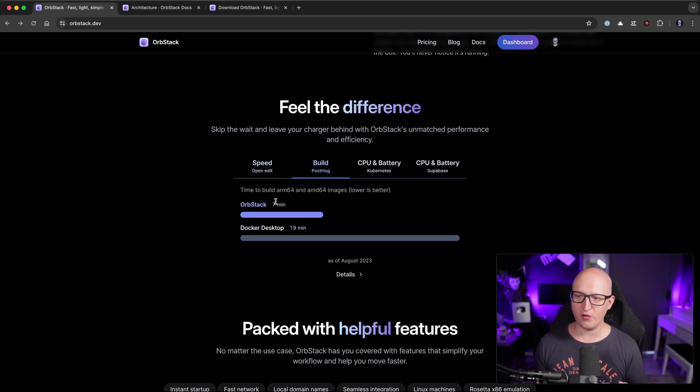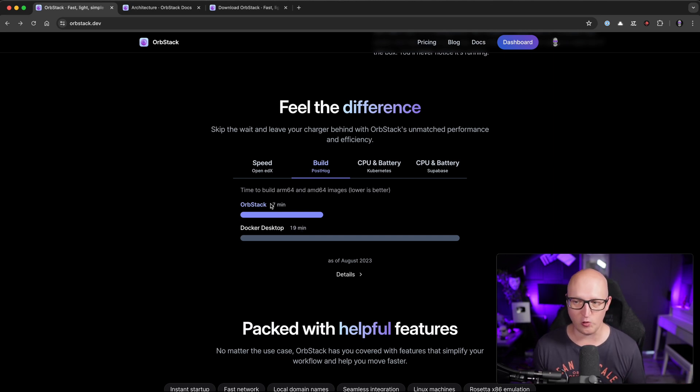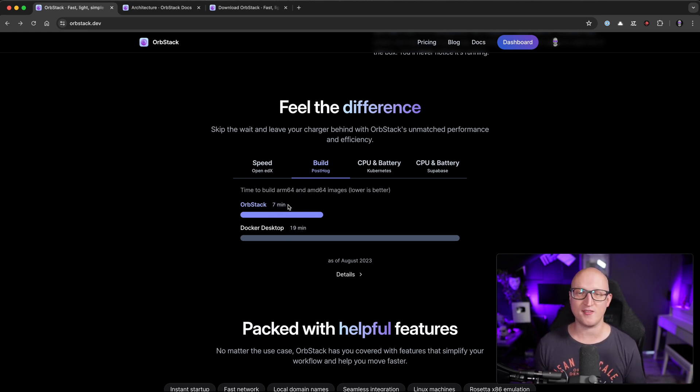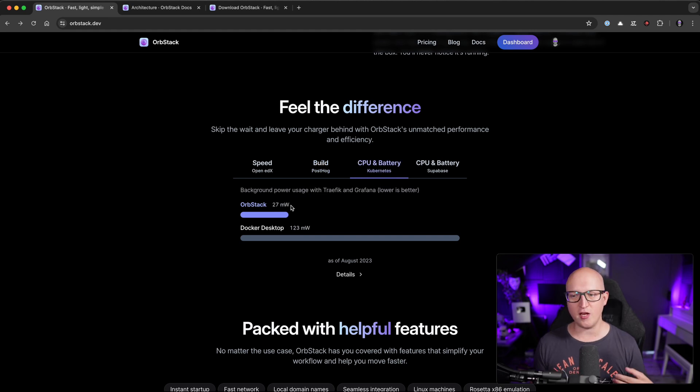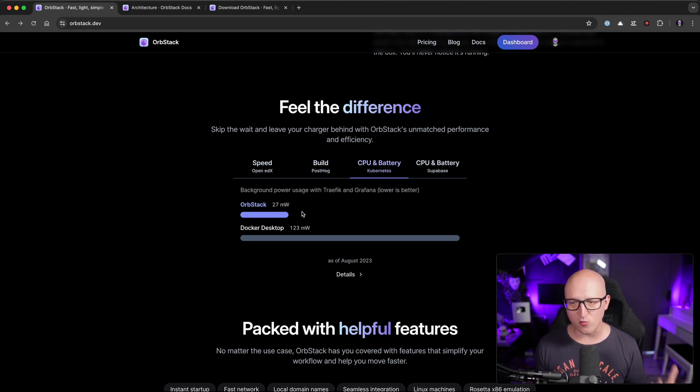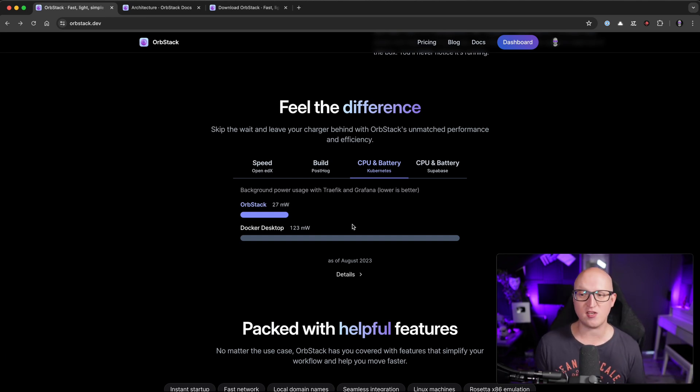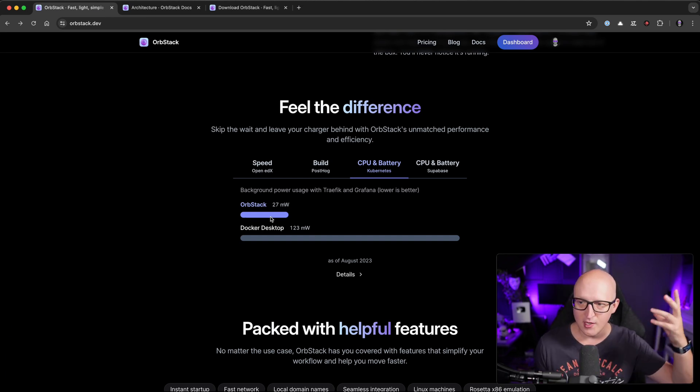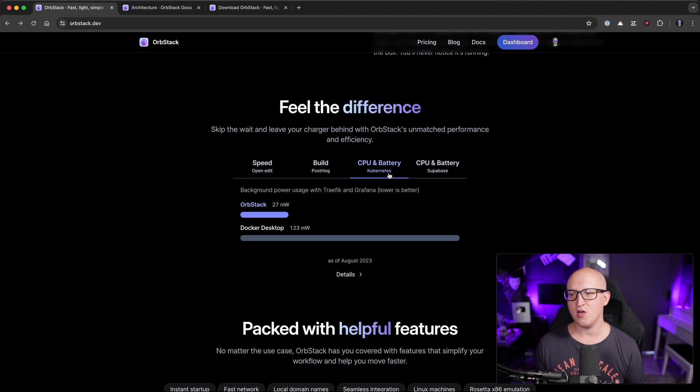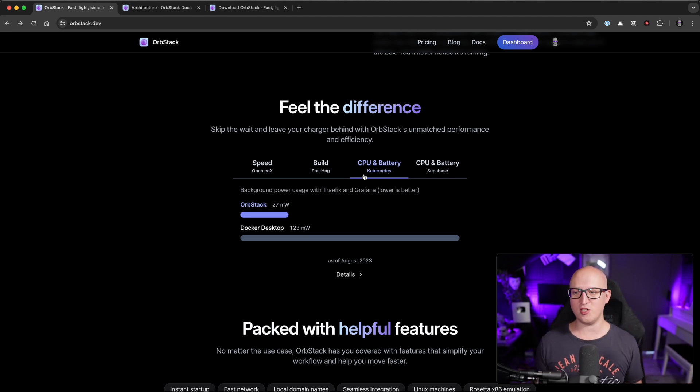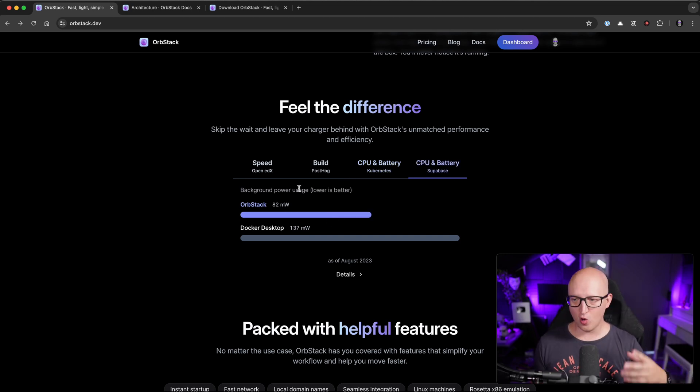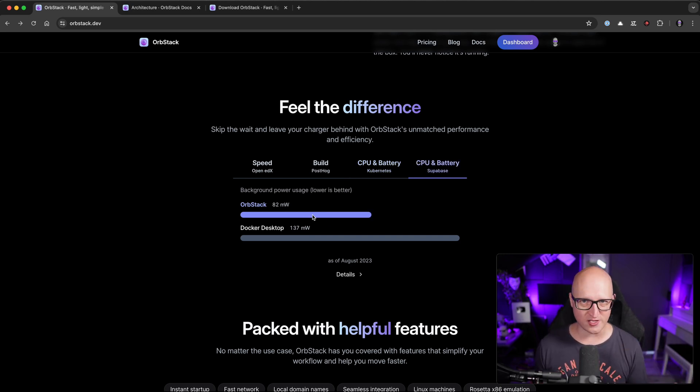For example, if you build a Docker container on Docker desktop, that would take 19 minutes, on OrbStack it's doing the same task in just seven minutes. And it also doesn't take as much CPU power and battery consumption from your Mac. So when you are working with a MacBook Pro and you're developing containers for Kubernetes or Docker, OrbStack is just the better technology that will not drain so much battery. And you can do all the things in a much more efficient way.